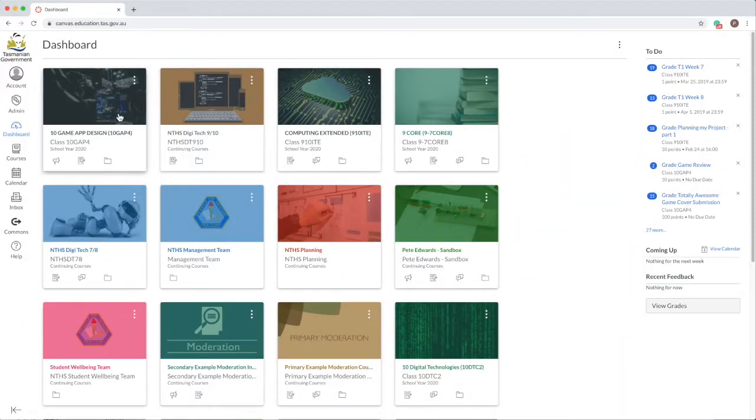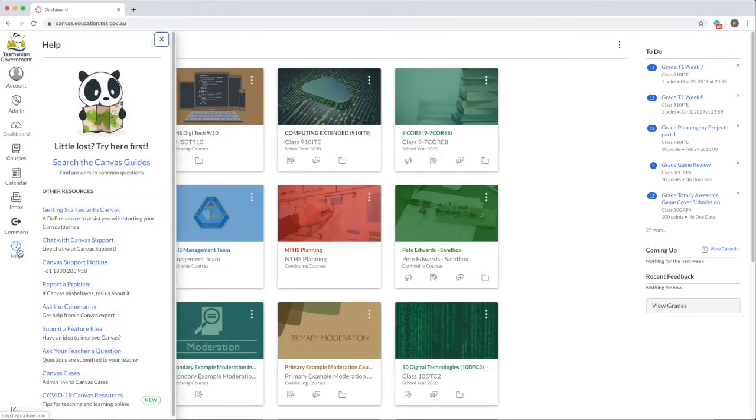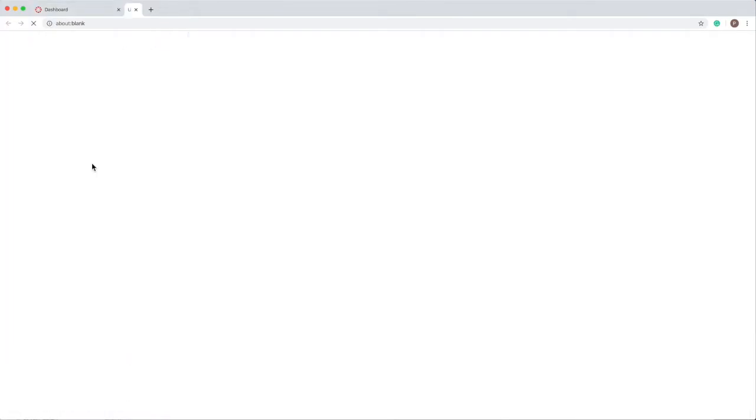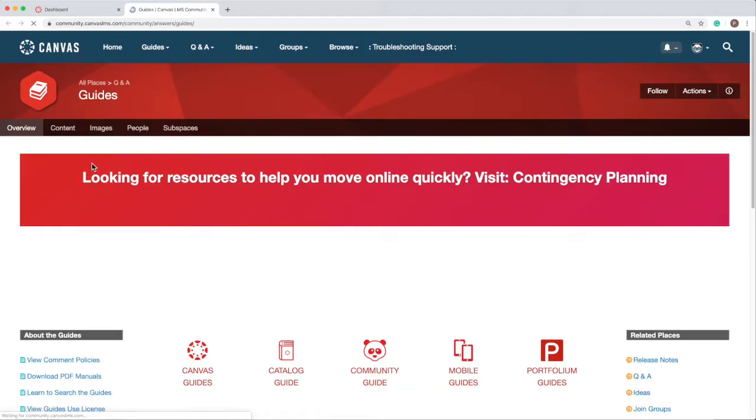To access the guides, click on the help icon in the left hand menu. Select the top link, search the Canvas guides.